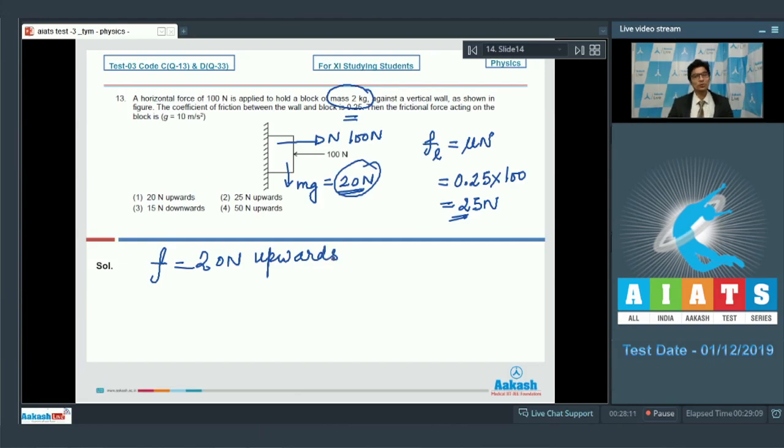Therefore, the correct answer for question number 13 is option number 1.